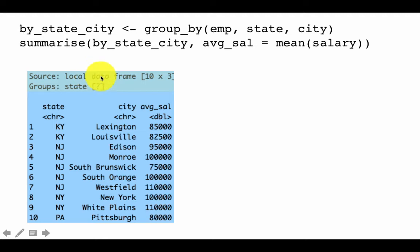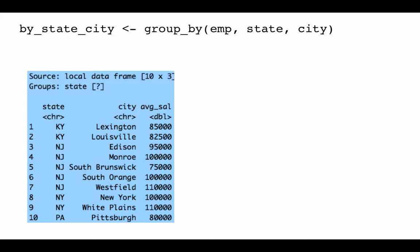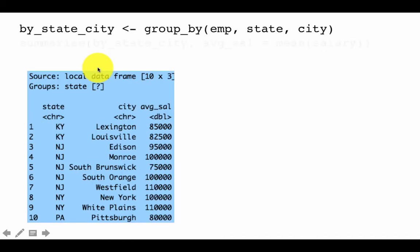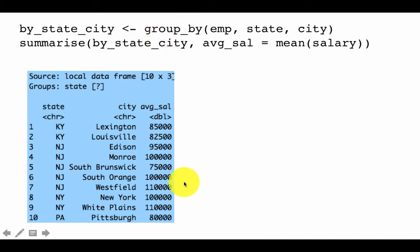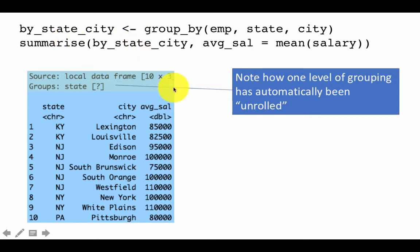An important point: the output now shows 'source: local data frame 10 by 3' and the grouping is now only by state — not by state and city as before. This is because summarize automatically unwinds the innermost grouping level after each summarization. So the last-level grouping (city) has been removed, leaving grouping only by state.